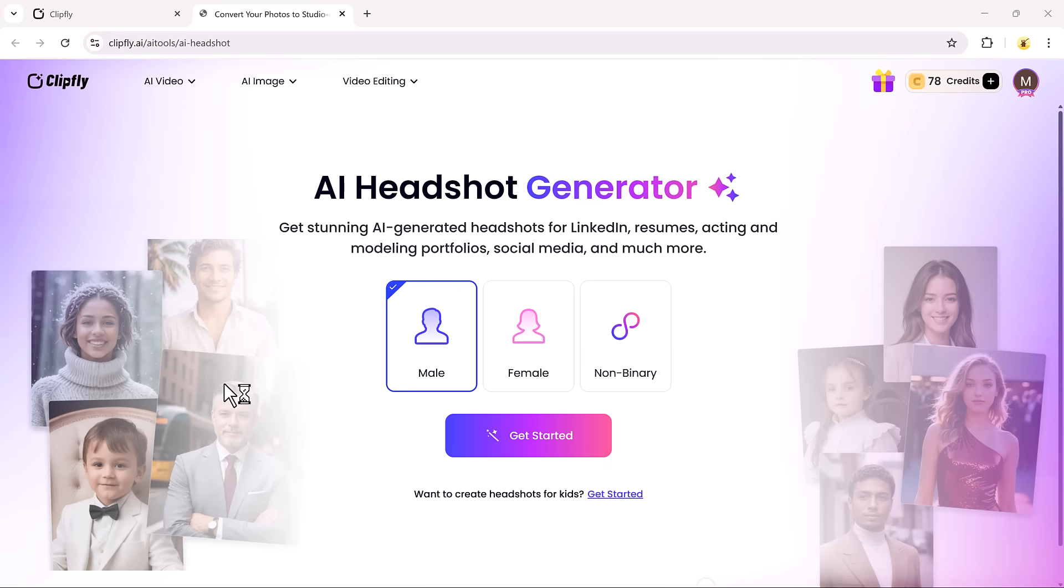Let's begin with the AI Headshot Generator. This tool is perfect for creating high-quality headshots for your LinkedIn profile, resumes, acting or modeling portfolios, social media, and more.